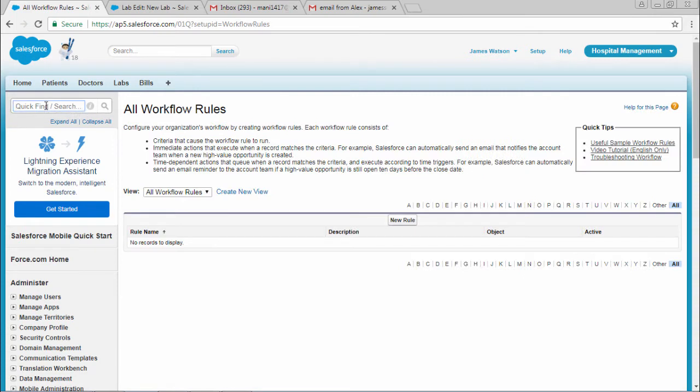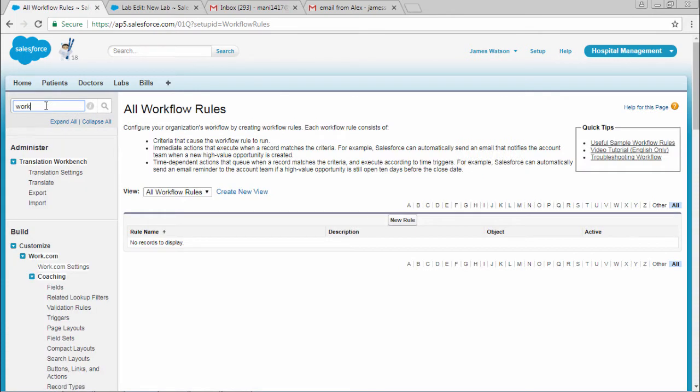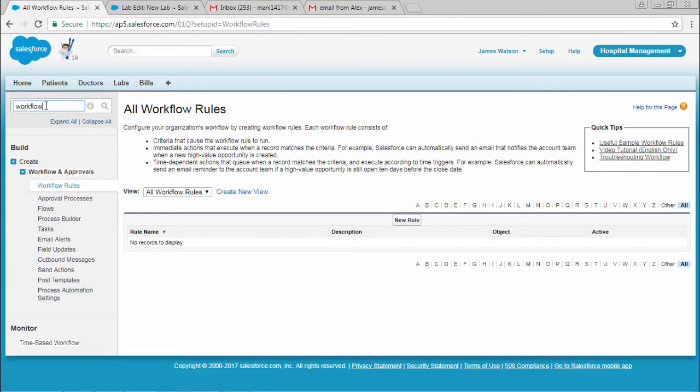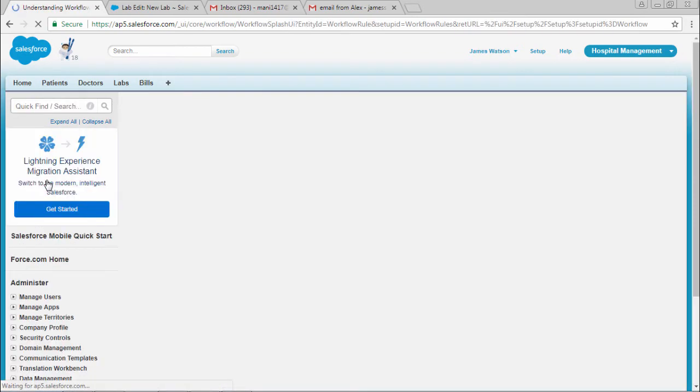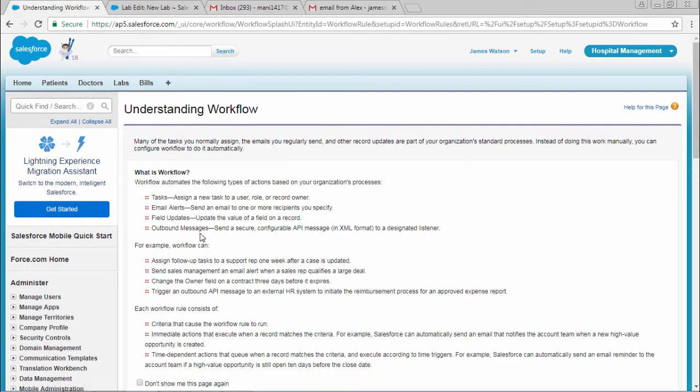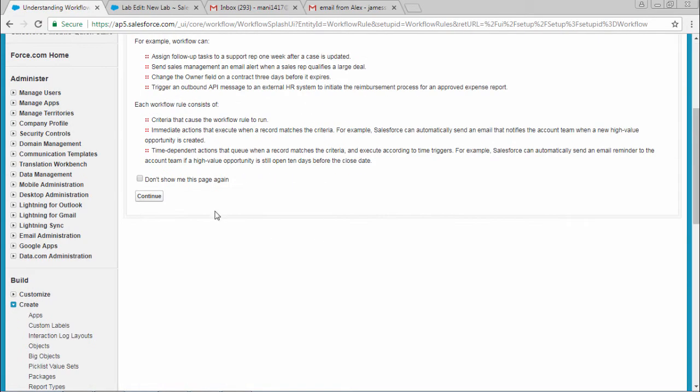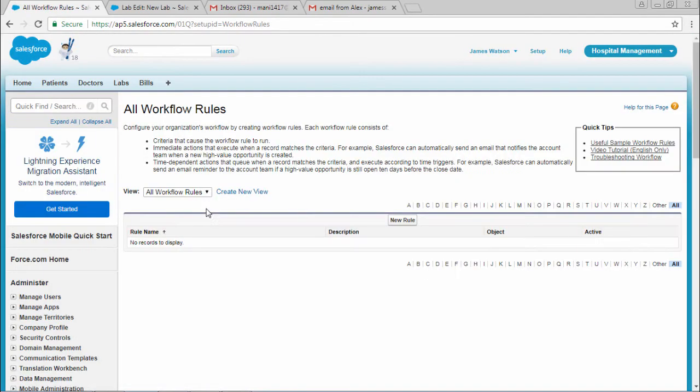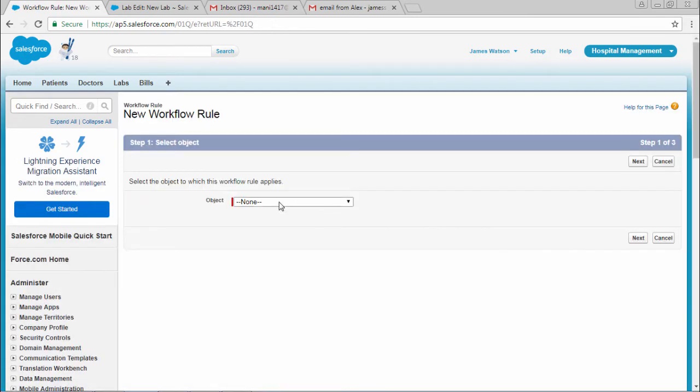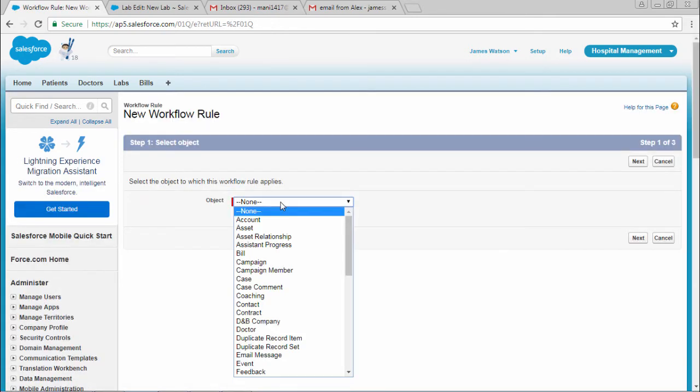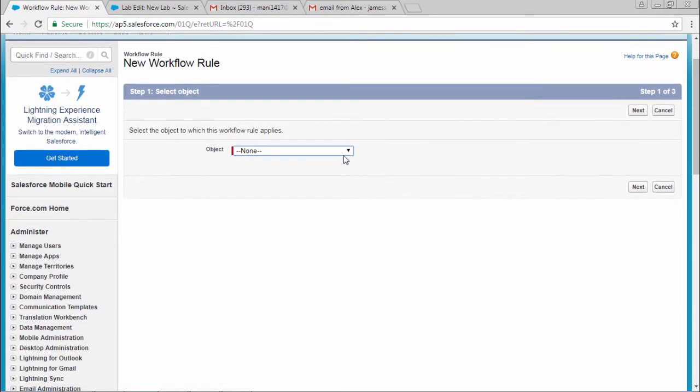To create a new workflow rule, type workflow rules and select workflow rules. After that, select continue and then new rule. Choose which object you want to apply the rule to.